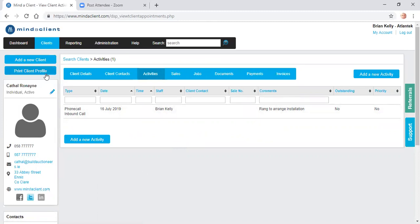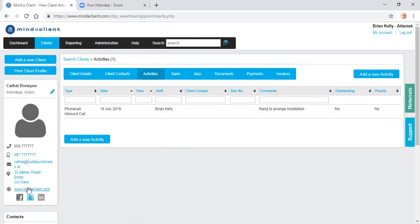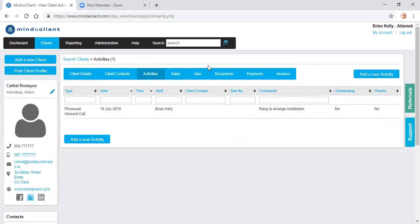When you look at a client, you see all their information here, their email, their phone number, address. I can link to any of these, their Twitter account, etc. All of these tabs relate to this particular client.